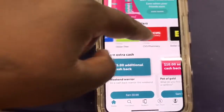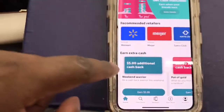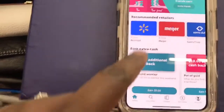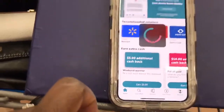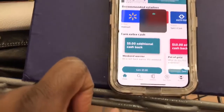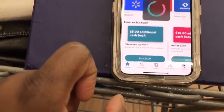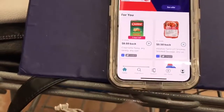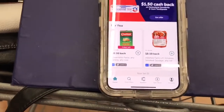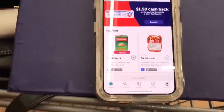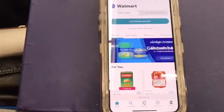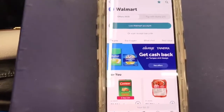Right here you have all your recommended retailers — you got Meijer, Sam's Club, Dollar Tree, CVS, Dollar General. I always shop at Walmart, so I'm gonna hit Walmart because that's where I'm going to shop. You see this five dollar and ten dollar? Those are extra money that I can earn, but I won't get into that right now.